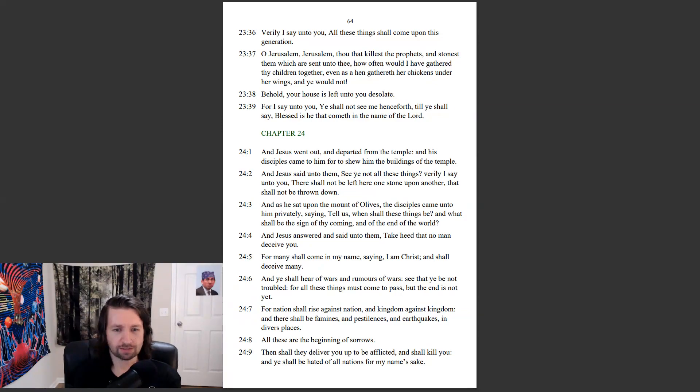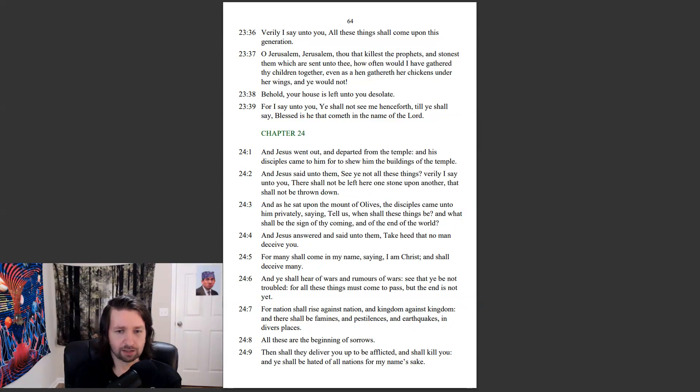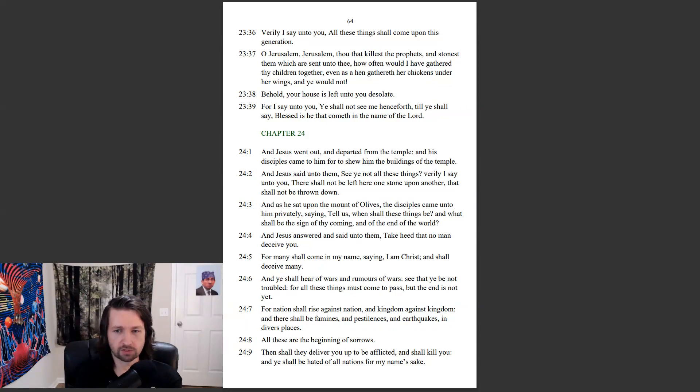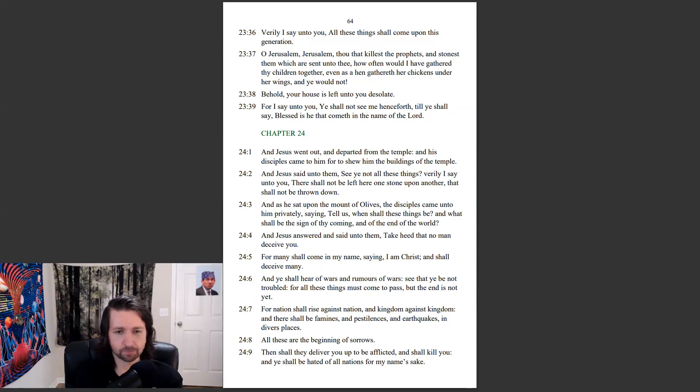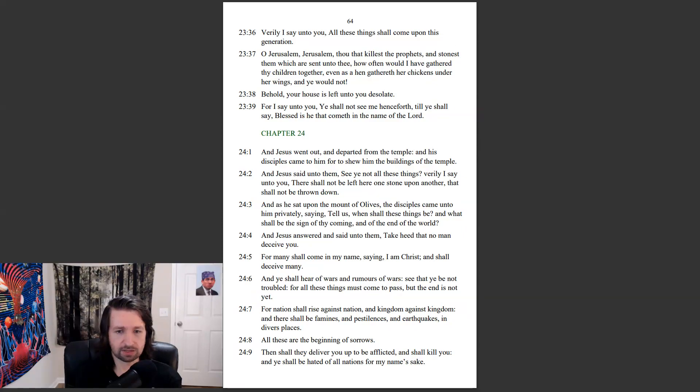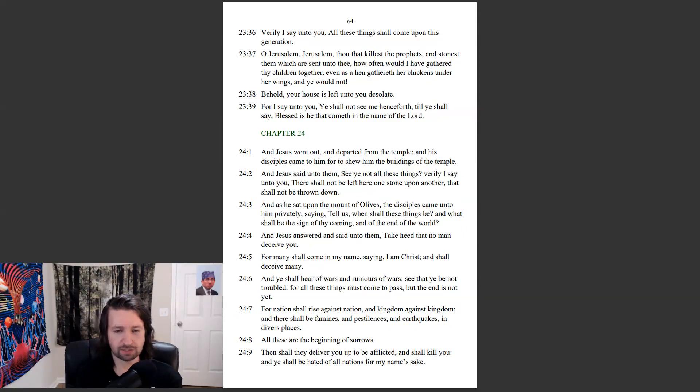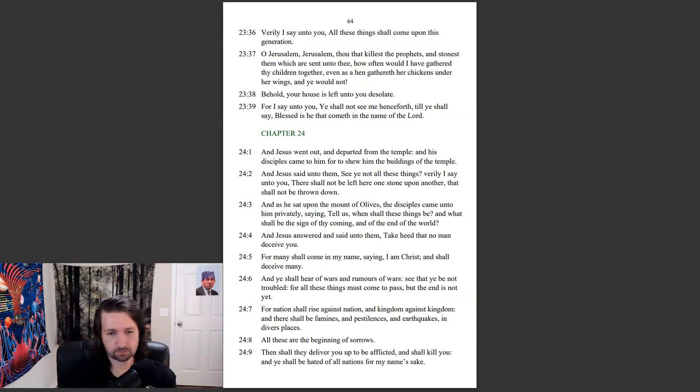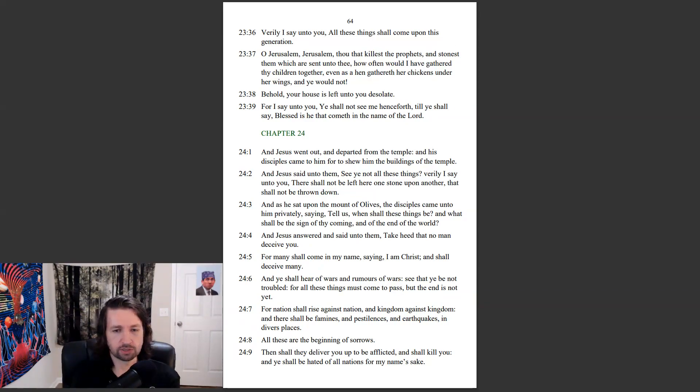And Jesus answered and said unto them, Take heed that no man deceive you. For many shall come in my name, saying, I am Christ, and shall deceive many. And ye shall hear of wars, and rumors of wars. See that ye be not troubled. For all these things must come to pass, but the end is not yet. For nations shall rise against nation, and kingdom against kingdom. And there shall be famines, and pestilences, and earthquakes in diverse places. All these are the beginning of sorrows.